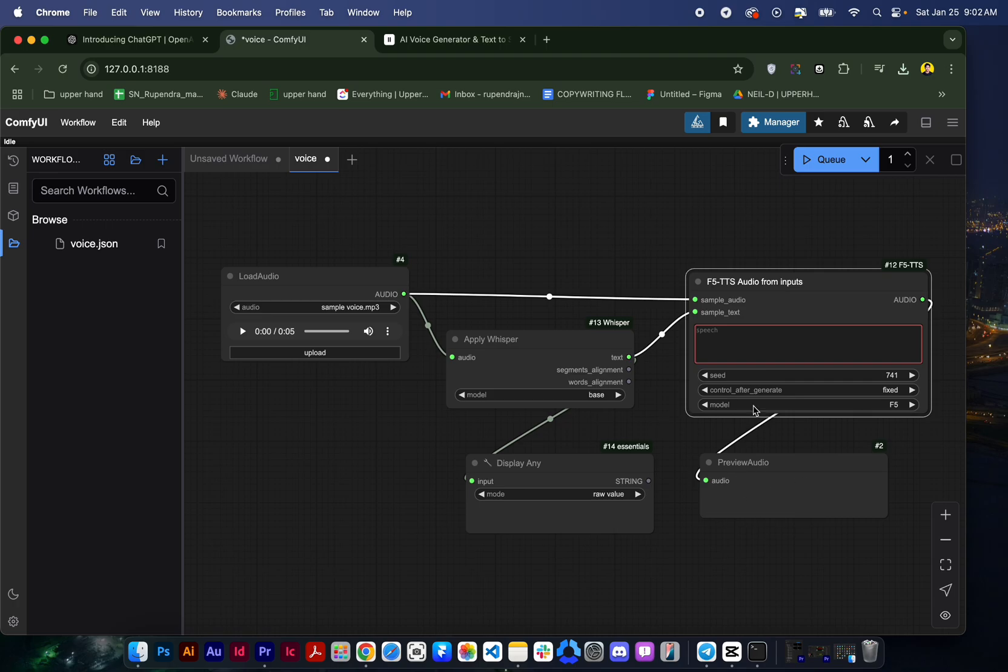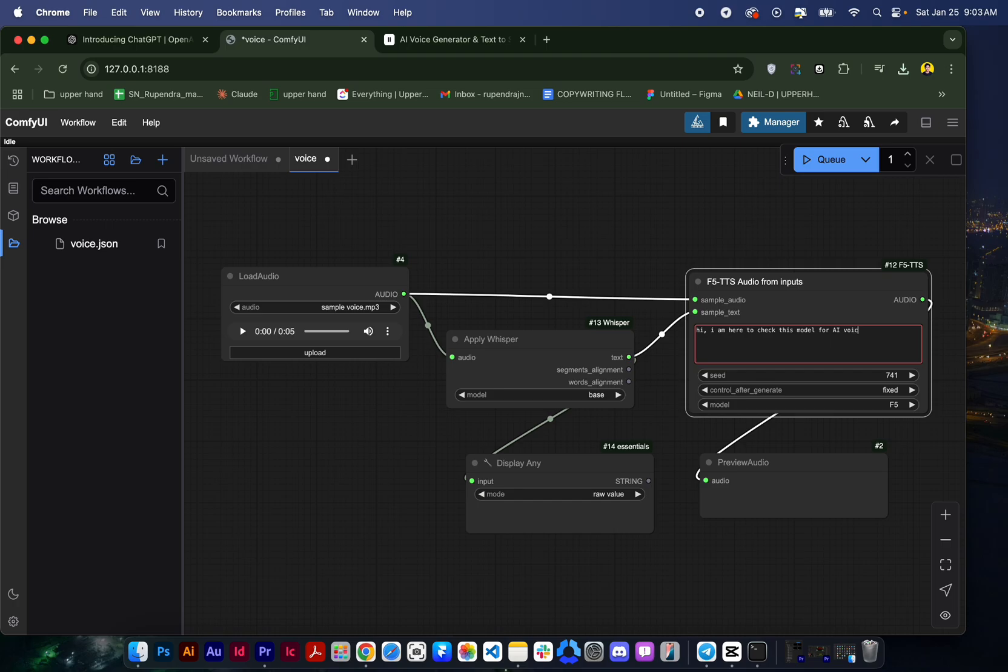So this is the input ID and we need output ID here. What we need in the output ID, you just type here any text of you like. 'Hi I am here to check this model for AI voice clone. Let's see if it works or not. It's really interesting.'